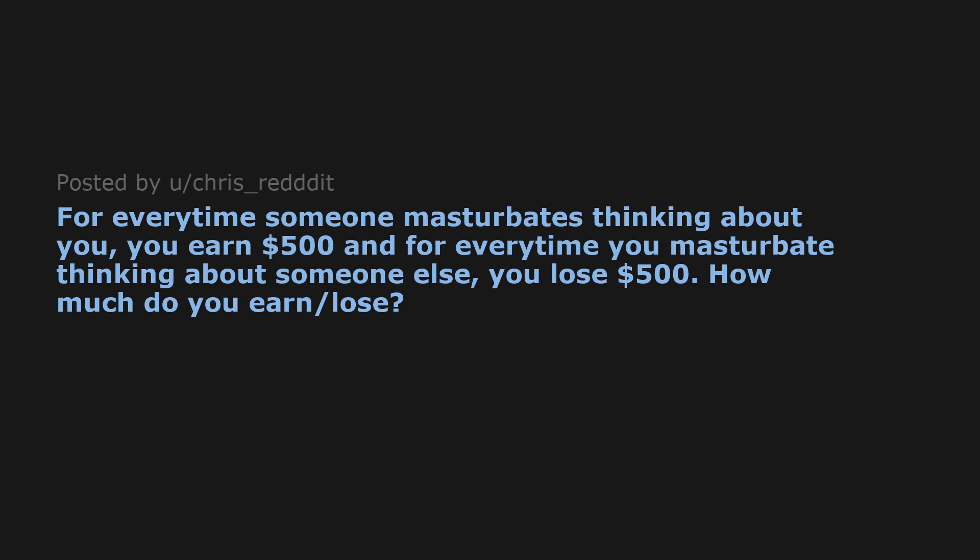For every time someone masturbates thinking about you, you earn $500, and for every time you masturbate thinking about someone else, you lose $500. How much do you earn slash lose?